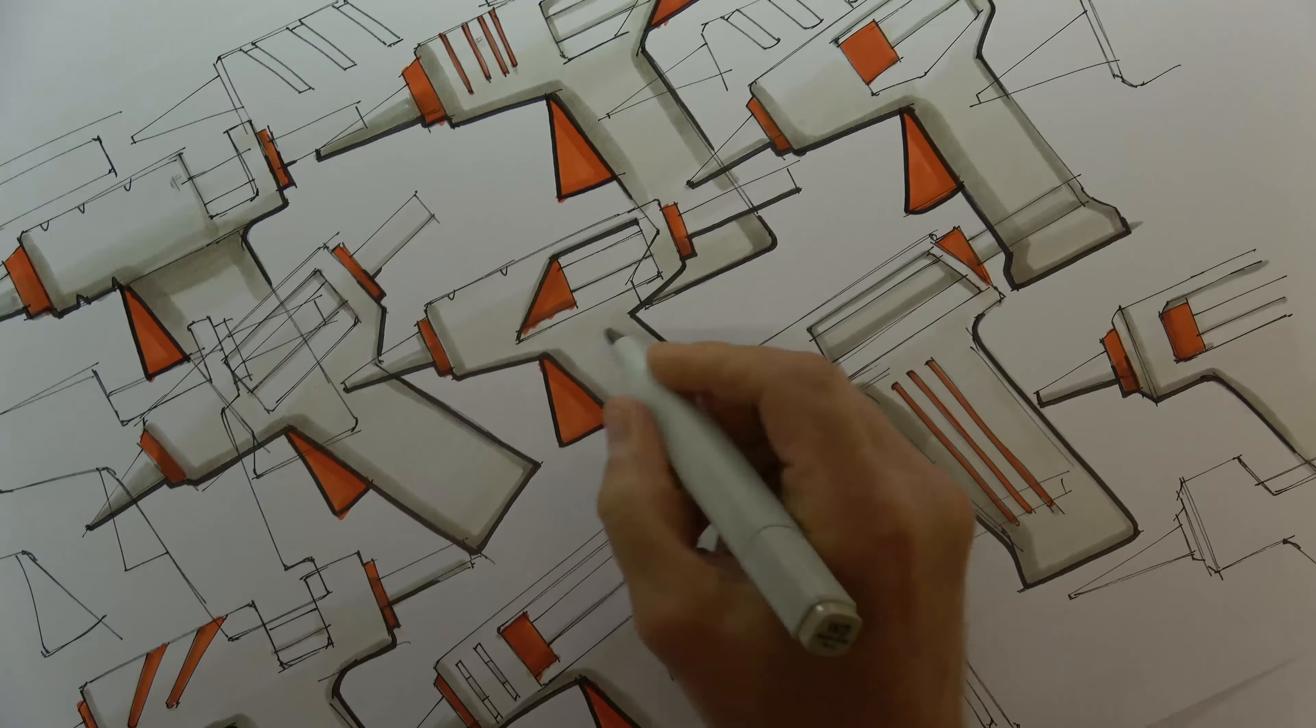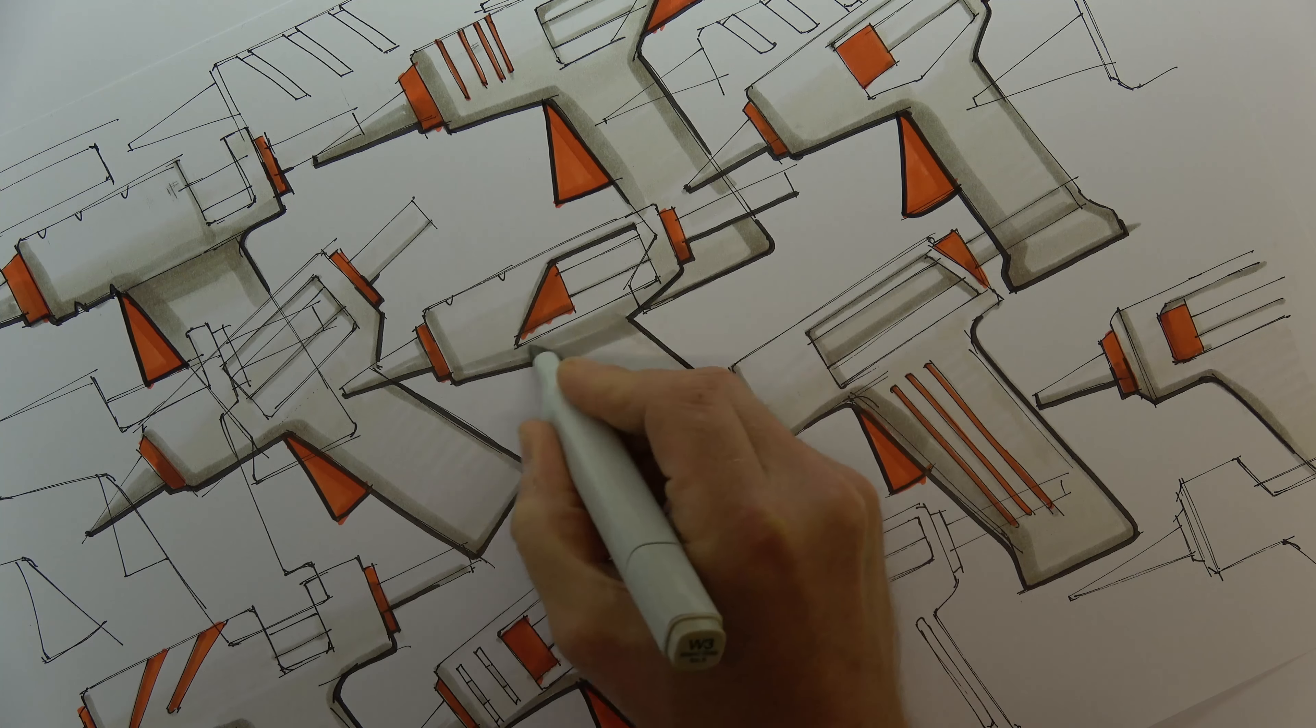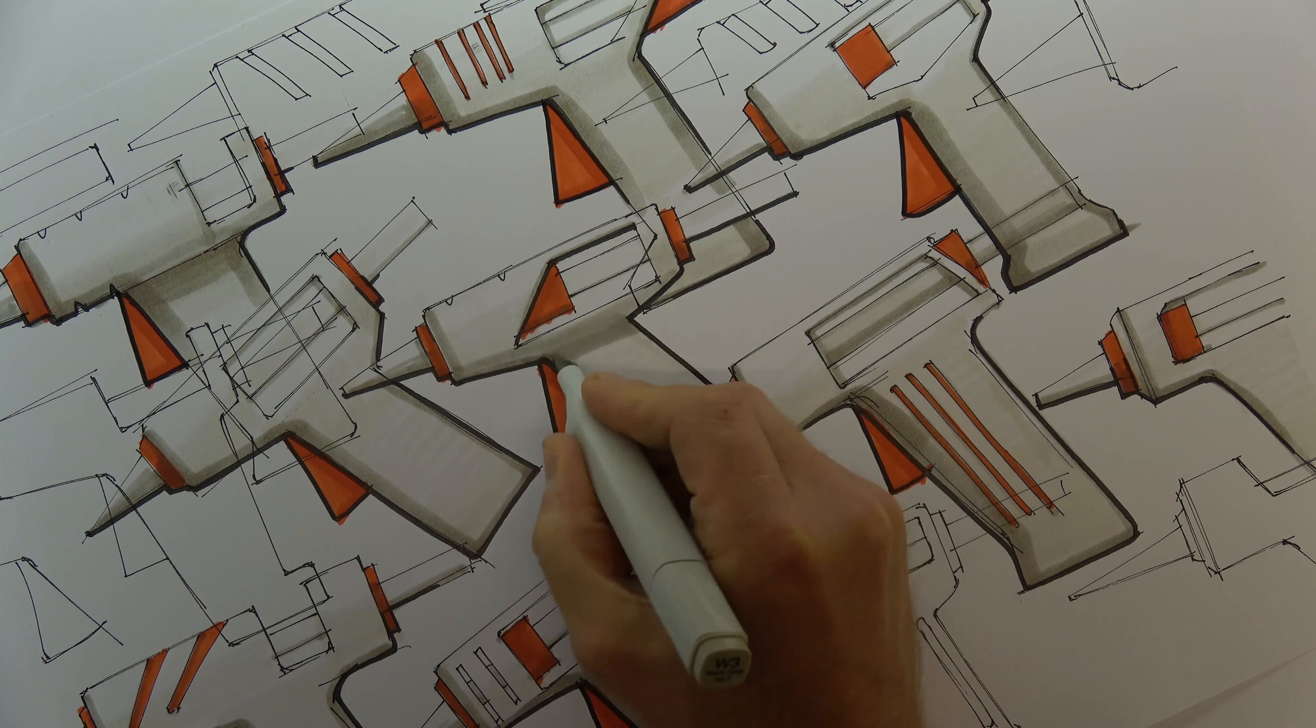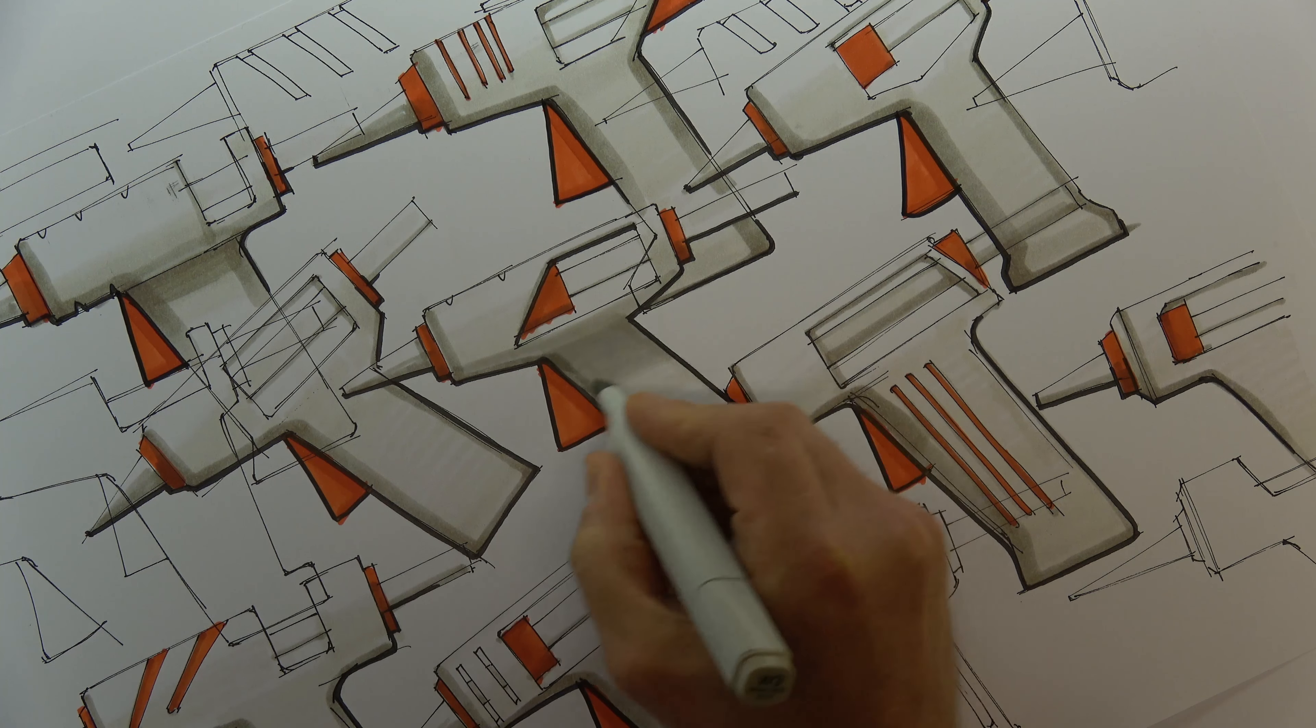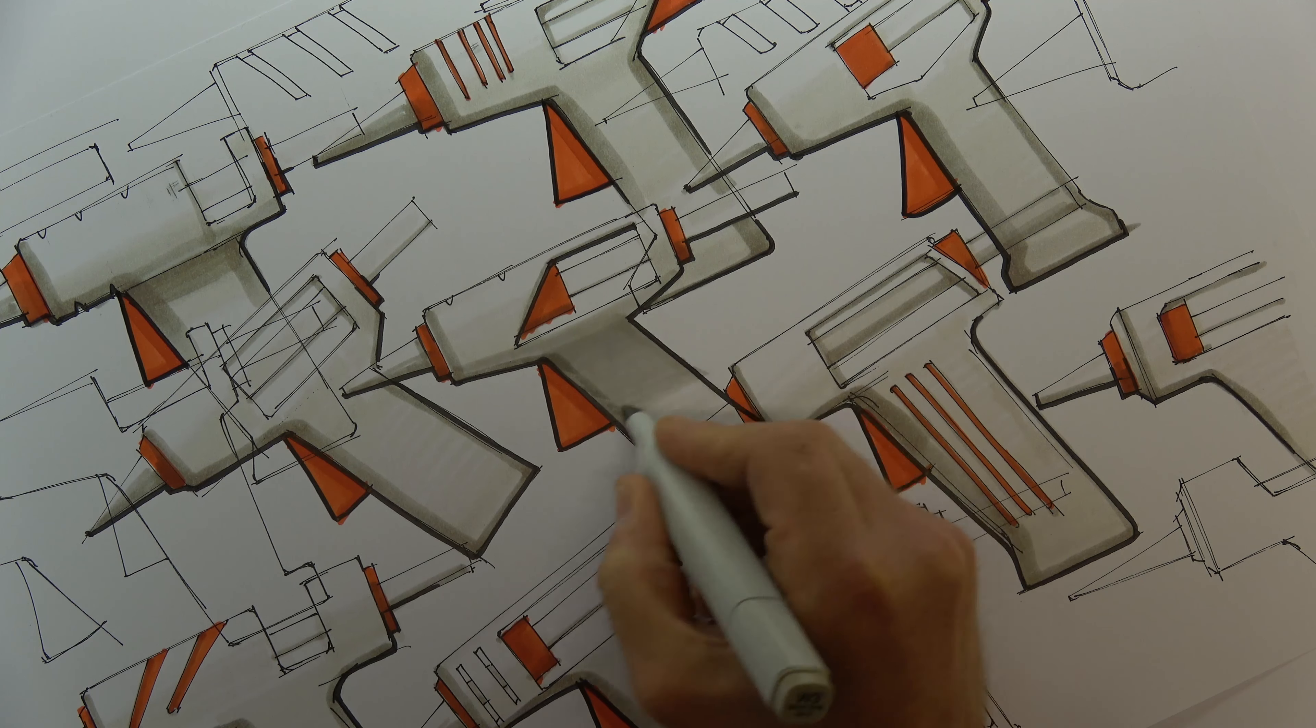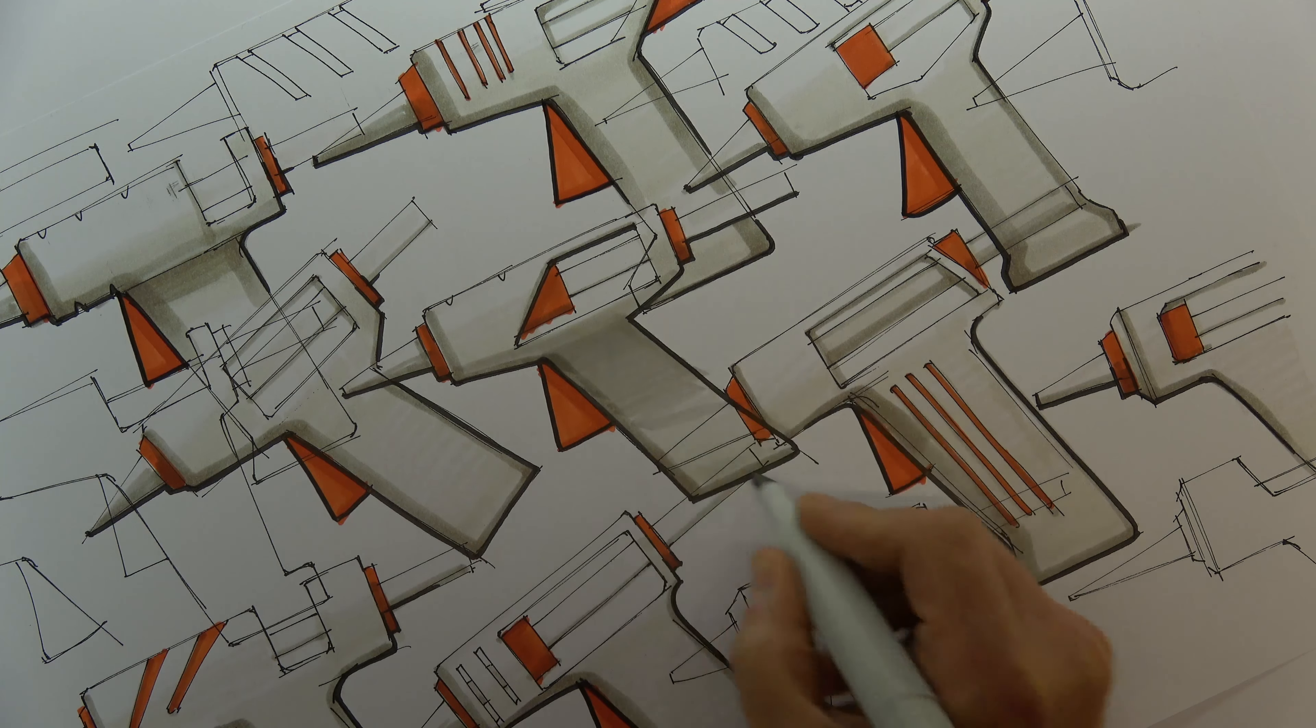It's also possible to go back over the sketch with a light or mid-tone pen to add further details of shape to the product. You can see how a surface can start to curve or slope with the addition of a shadow.